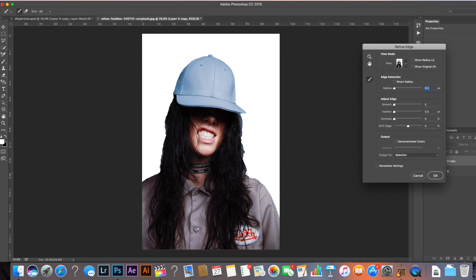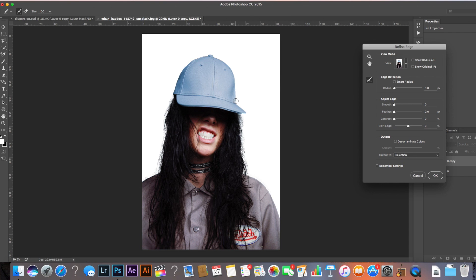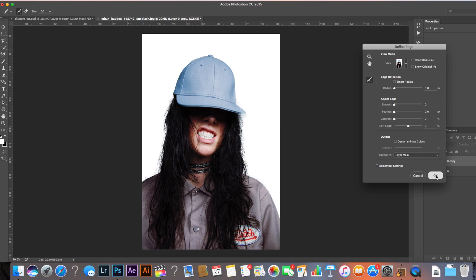Increase the brush size and literally just paint over the hair. Photoshop will decide which bits it wants to keep and which to remove. Usually after a couple of passes you get all the bits of hair back into the image. Sort out the corner bits at the shoulders and I think we're good to go. Once done, come to 'Output selection' and select 'Layer Mask', then click OK.